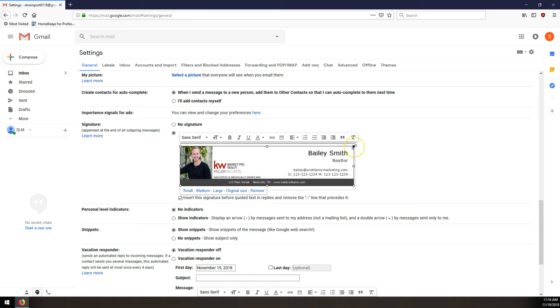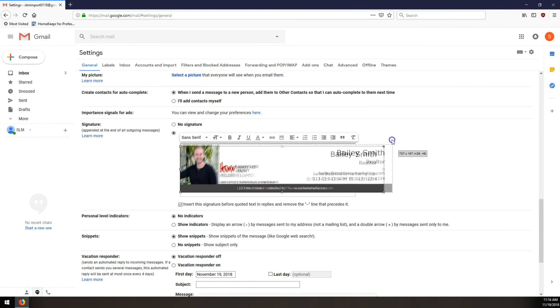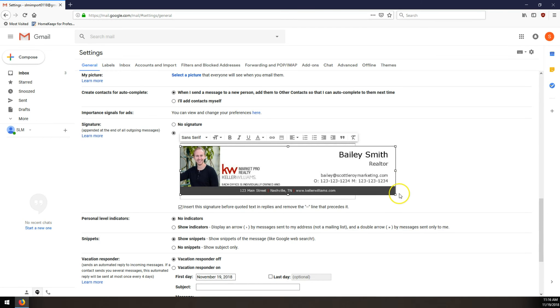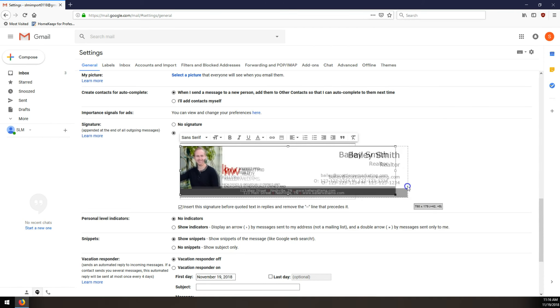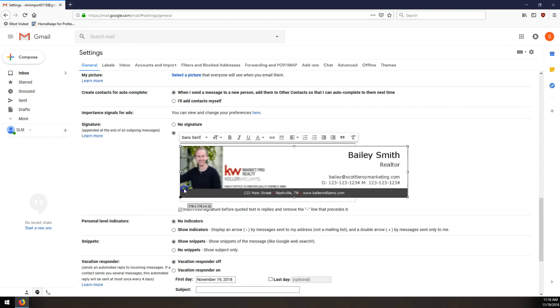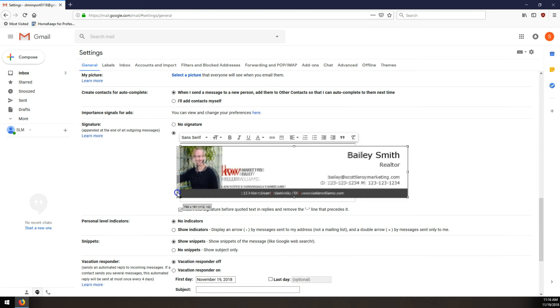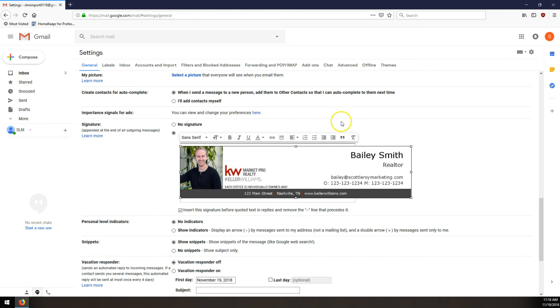But if you drag it toward the center, it makes that signature image smaller. And if you make it a little bit too small, no big deal, you can just drag it back out to make it a little bit bigger, a little bit more legible. You can drag these corners, and it can be any corner. It doesn't have to be that top right corner. Any of these corners, if you drag it toward the center, will make it smaller, or if you drag it outward, will make it bigger.